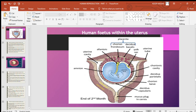The next membrane is the yolk sac. The yolk sac forms the gut and is also the source of the earliest blood cells and blood capillaries of the fetus.